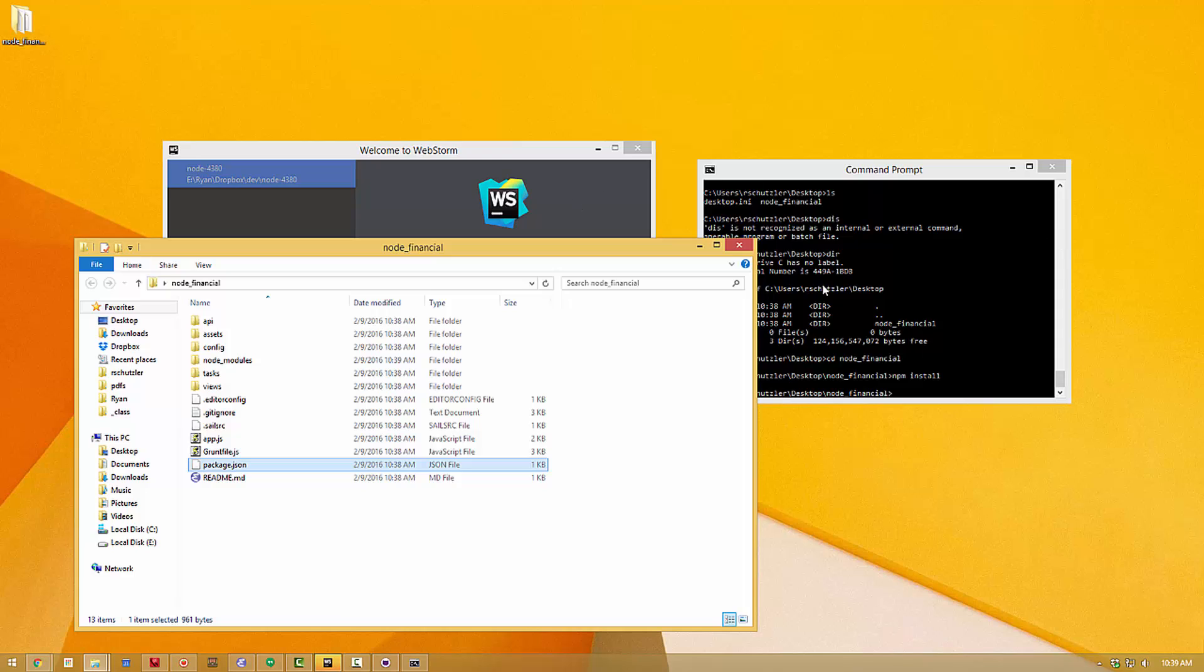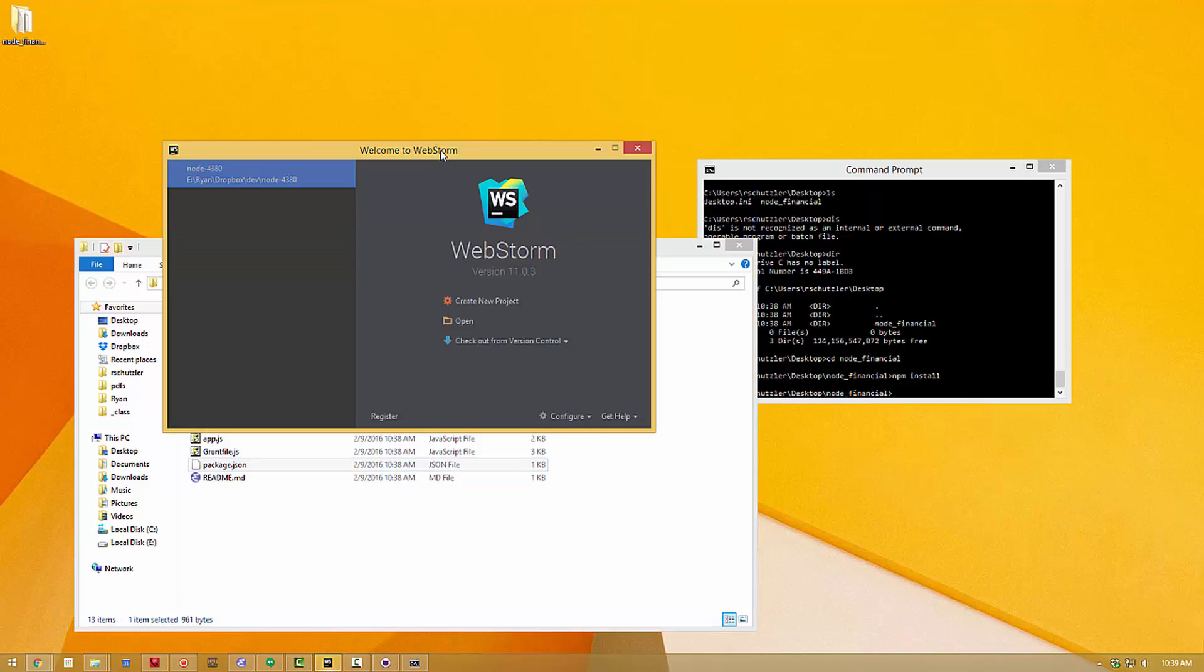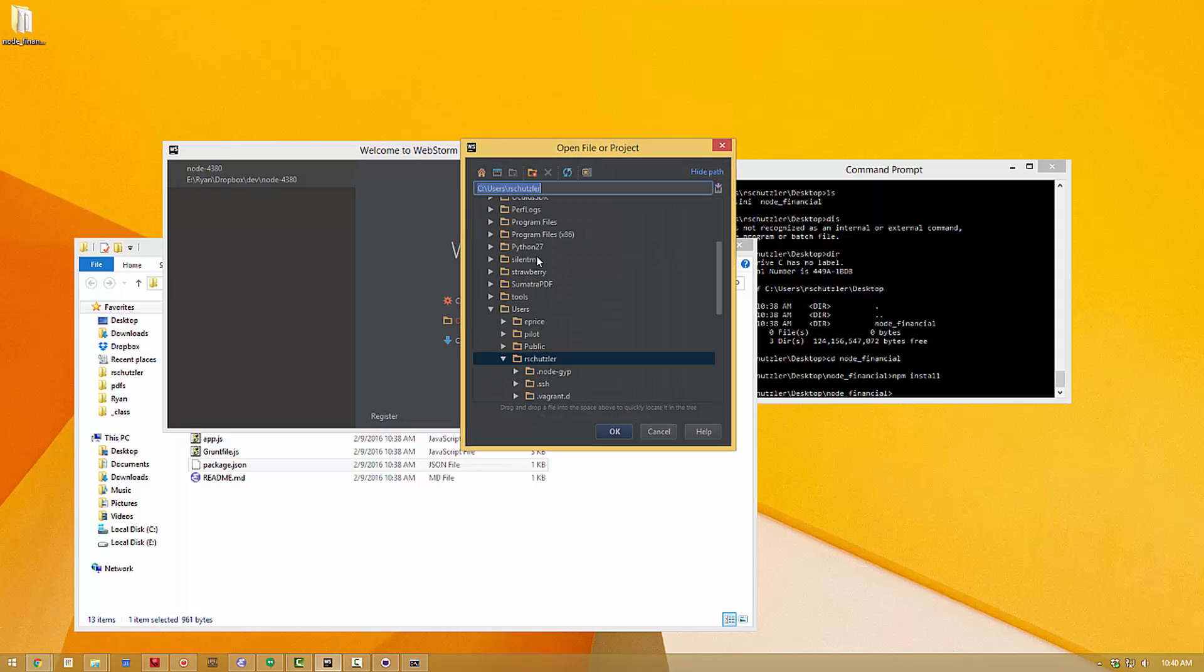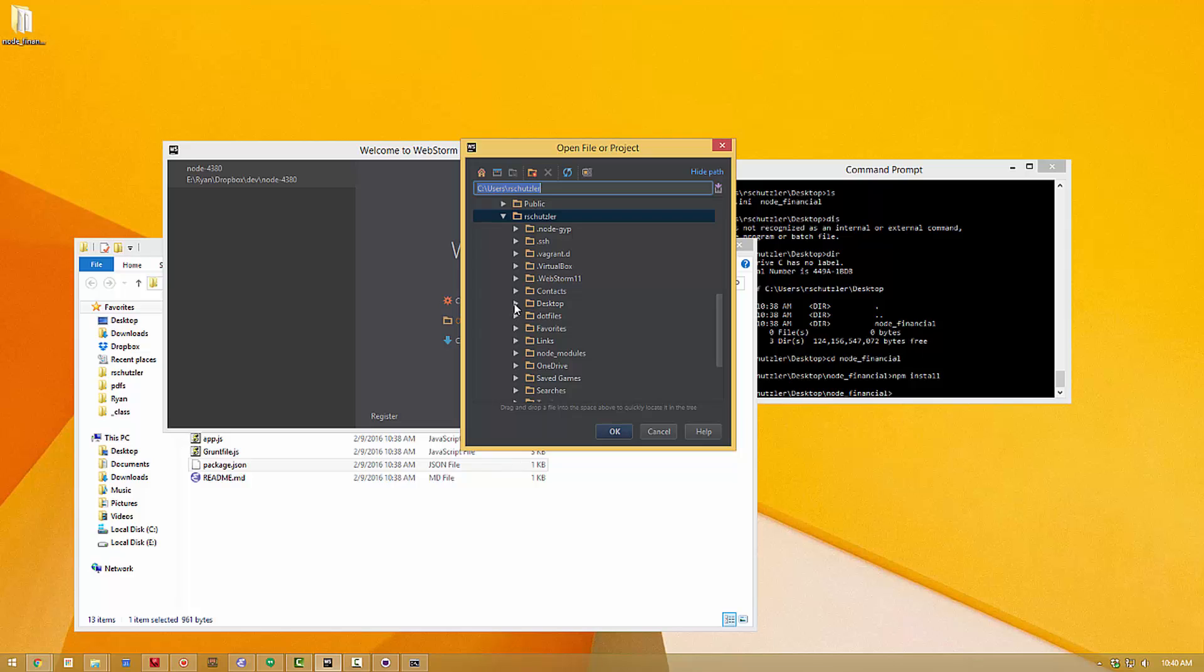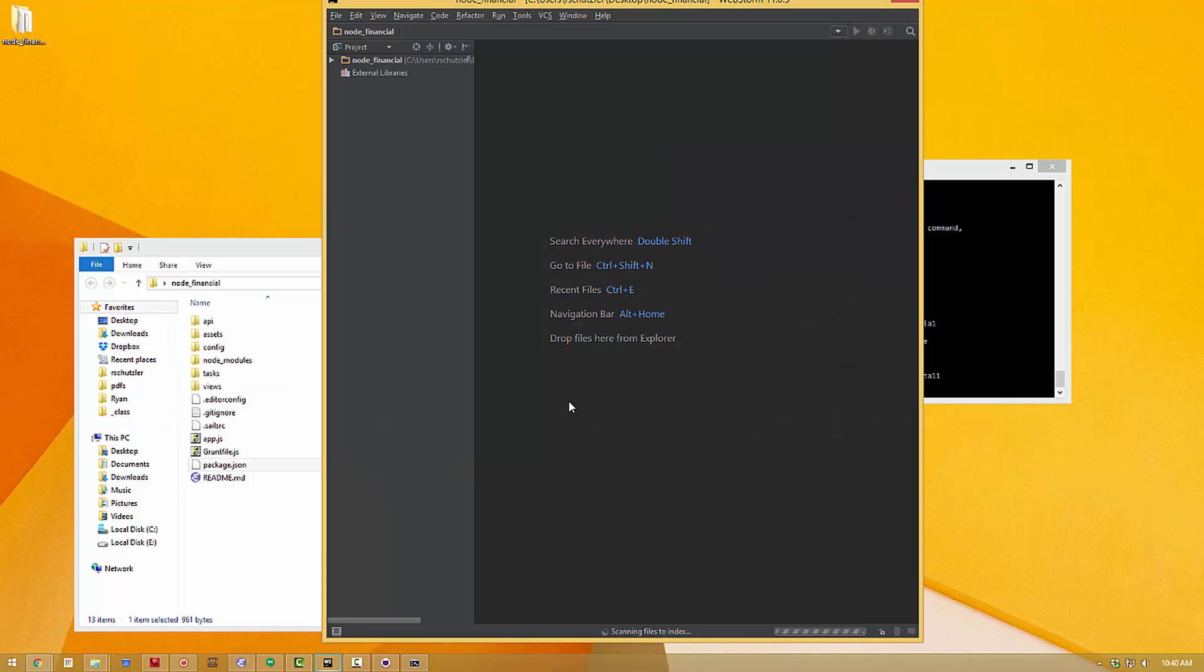Now we want to open that application in WebStorm so that we can use it so that we can edit it so we can create things. So open up WebStorm and if you've already opened another application in WebStorm you'll go under the file menu in the top left and click close project. Since I have not created an application yet or a project I have the option here to open a new project so I'm going to open and navigate here to my desktop node-financial that's the name of that application that folder that I created on the desktop and click OK.